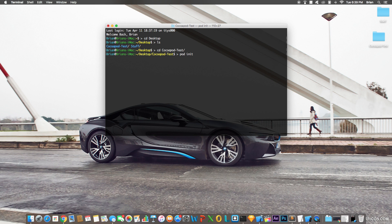Once you're inside the project folder and CocoaPods is already installed, type `pod init`. That initializes all the pod necessities that CocoaPods needs. Once it's done, type `ls` again and you'll see a new file has been added to the project called 'Podfile'.